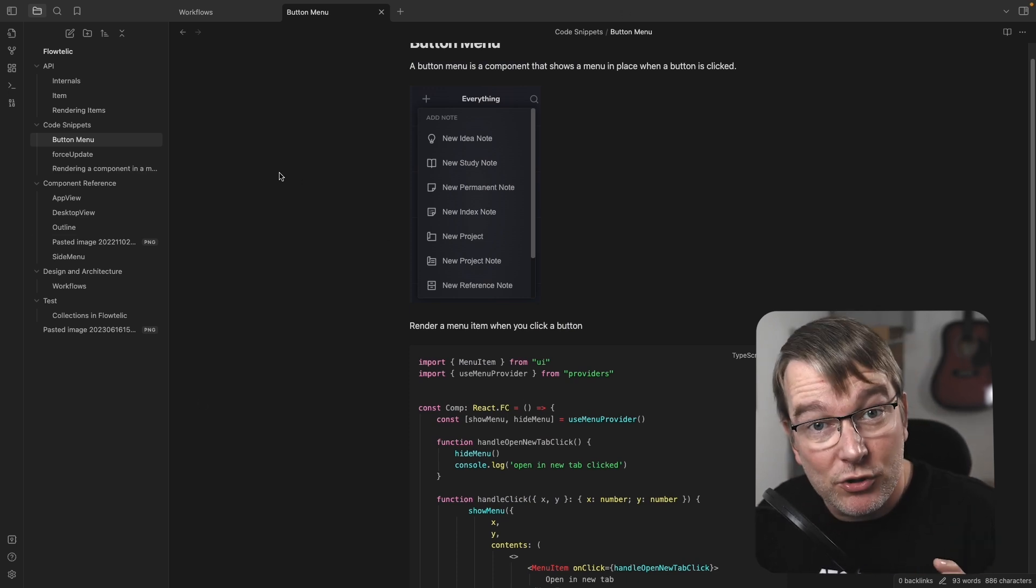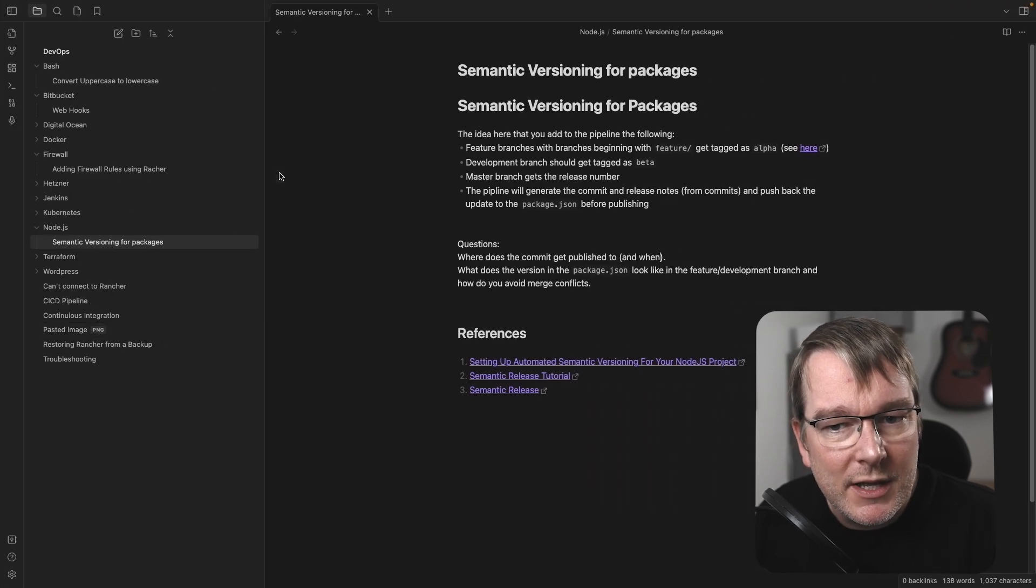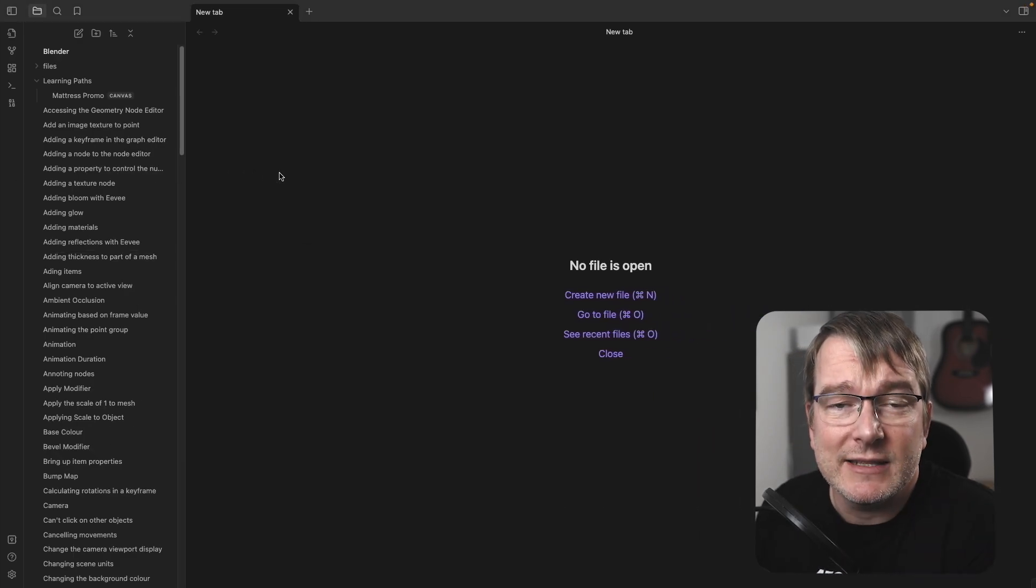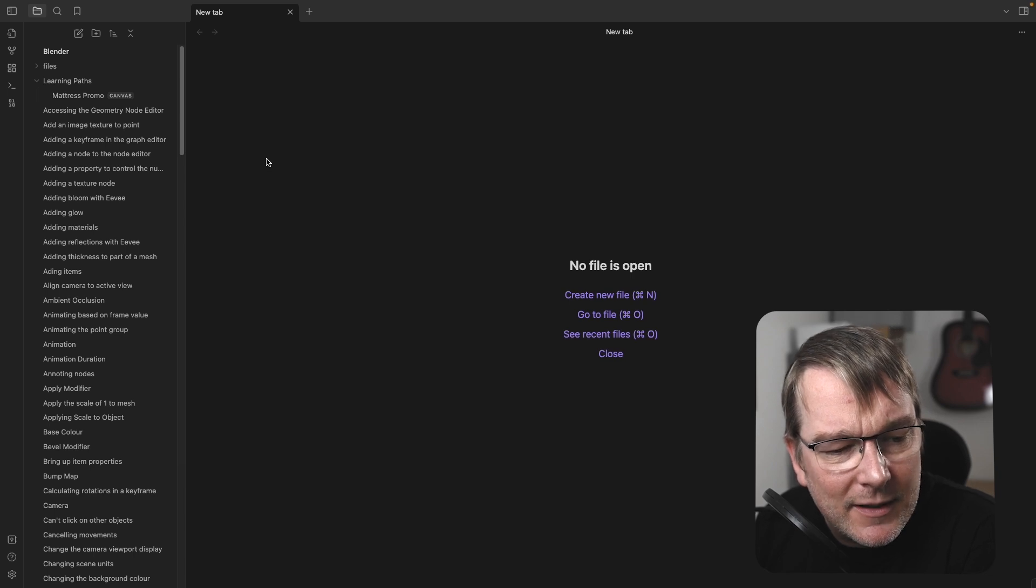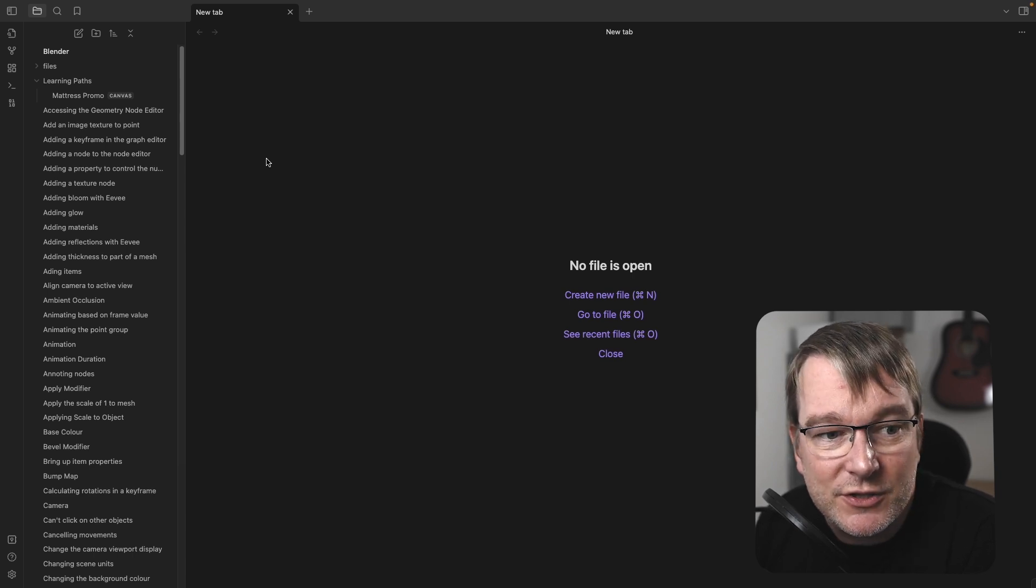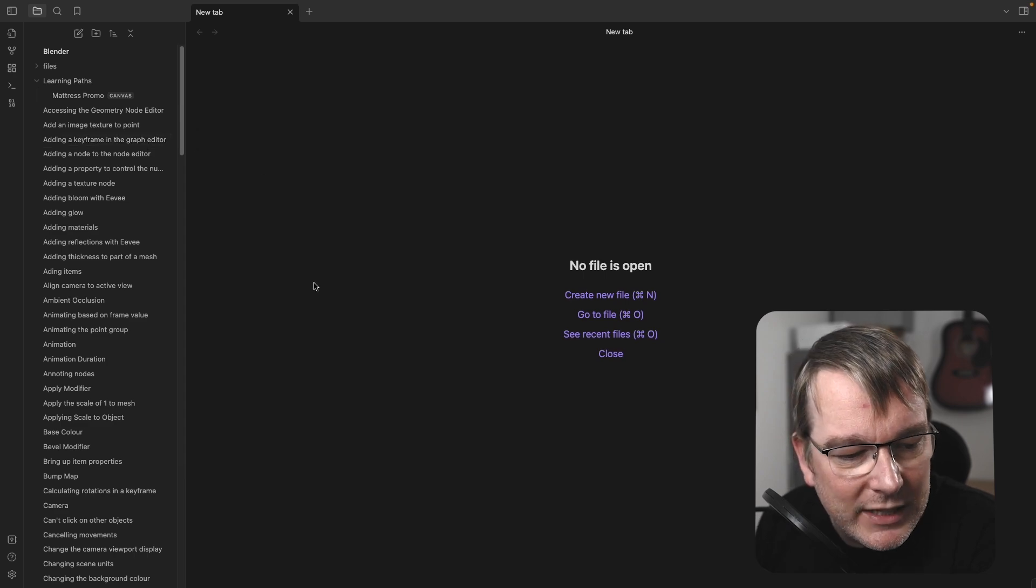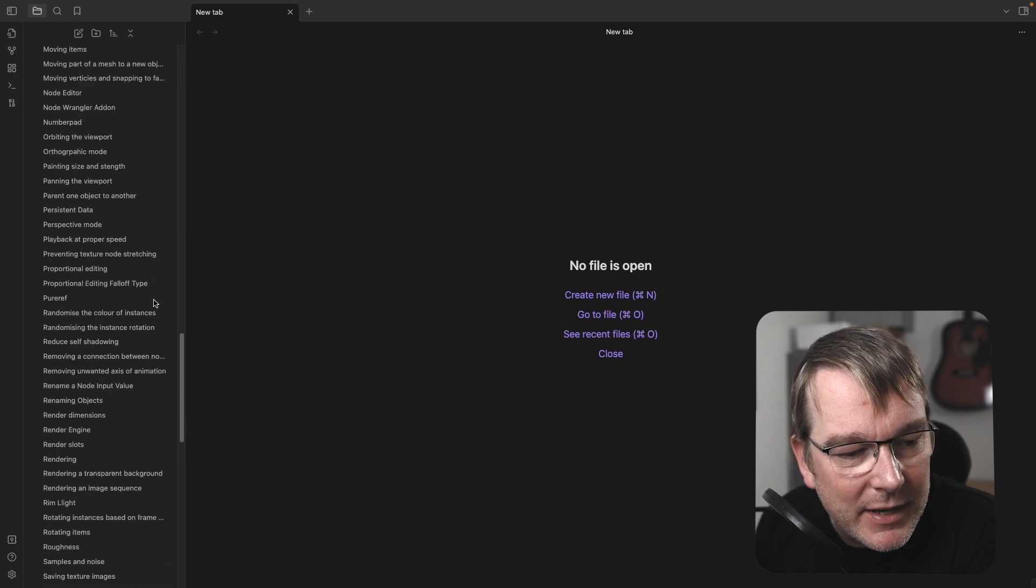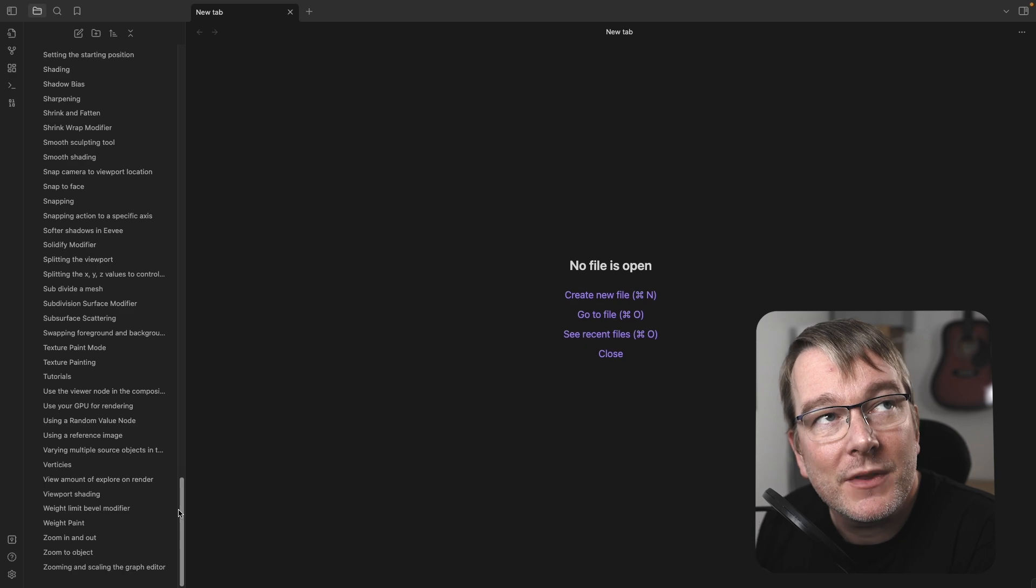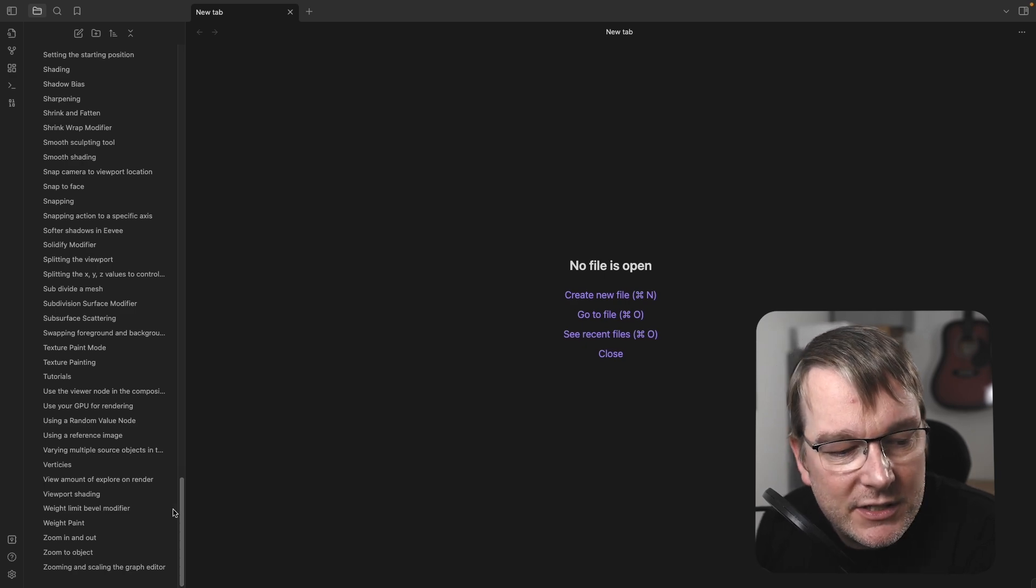And then another example is I was learning Blender 3D. And if you're familiar with that, there's a tutorial that's quite famous, the donut tutorial. I followed that one Easter and made all these notes. And essentially, I'm applying the idea of one atomic idea per note.